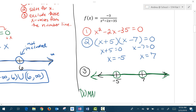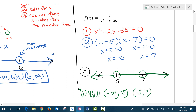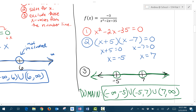So our domain will be from negative infinity all the way to negative 5, but not including negative 5. We include everything between negative 5 and 7, but not negative 5 or 7. And then we include everything to the right of 7, so from 7 to infinity. We have two gaps, so we fill in those gaps with union symbols. This is the interval notation of the domain of the rational function.